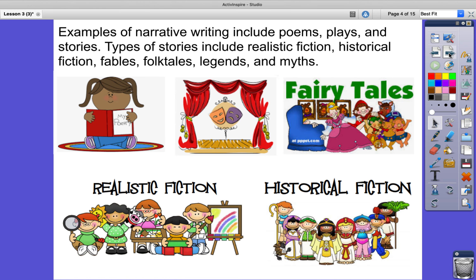Examples of narrative writing include poems, plays, and stories. Types of stories include realistic fiction, historical fiction, fables, folktales, legends, and myths.